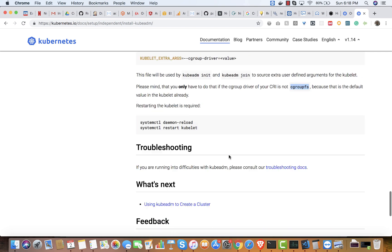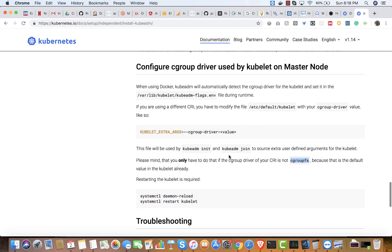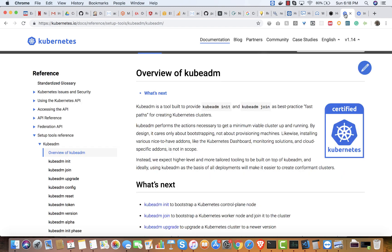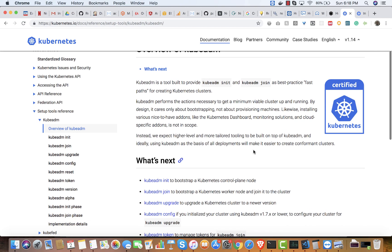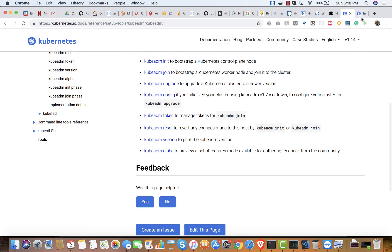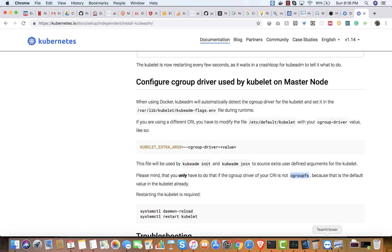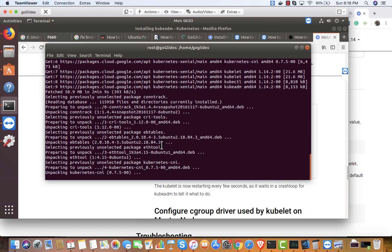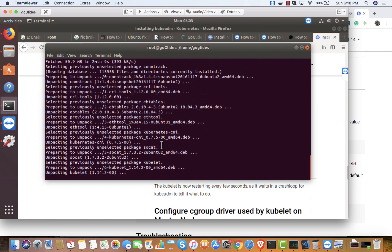Once kubeadm is installed, I can run kubeadm init. I'll follow that page after this. This is just a one-node machine — master and worker are the same node — so I'm not going to use any other machine. I think it's about to complete now.